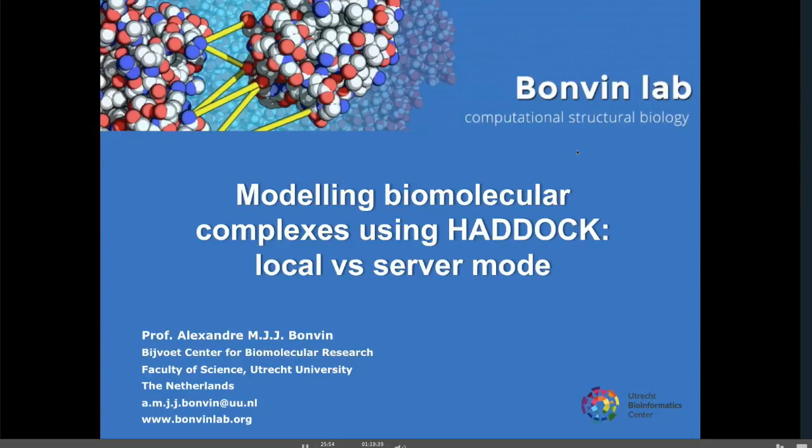I'm going to describe and spend some time describing the differences between running it locally — there is a local version of Haddock currently installed under SBGrid — and running it via the web server. So as Jason already explained, we are speaking here about molecular docking.